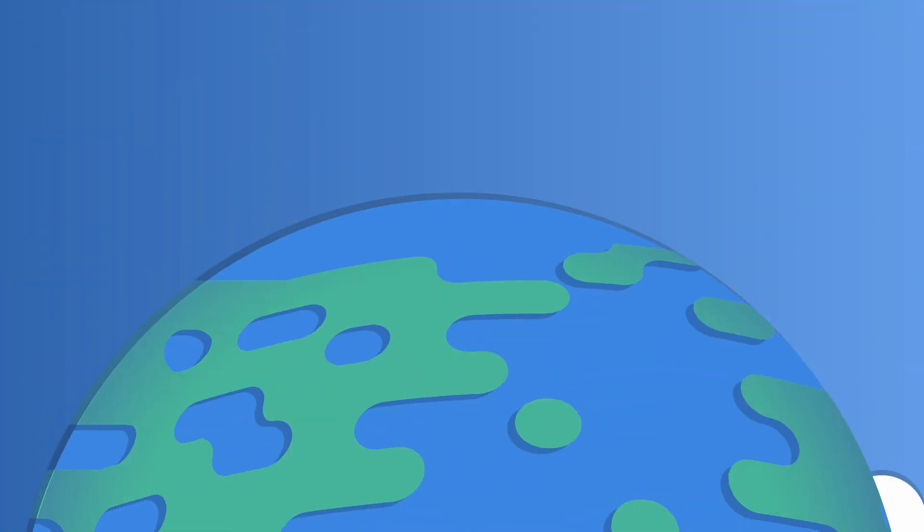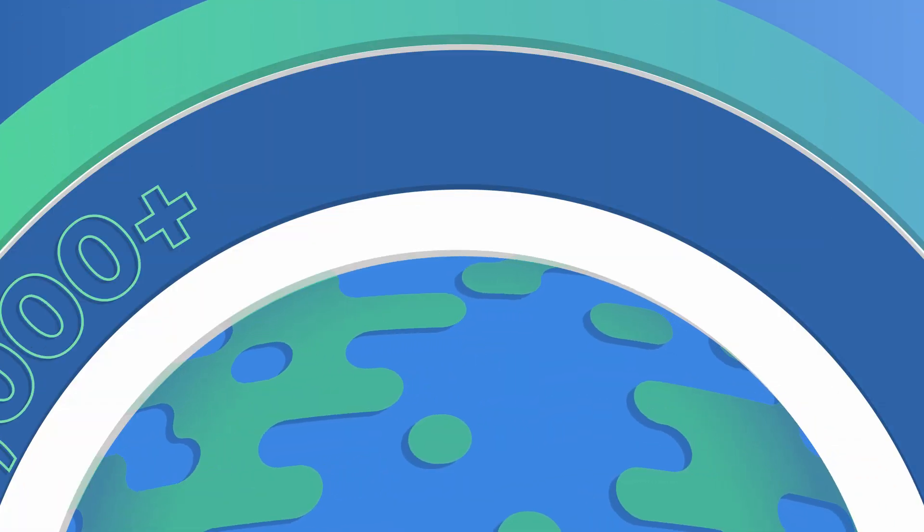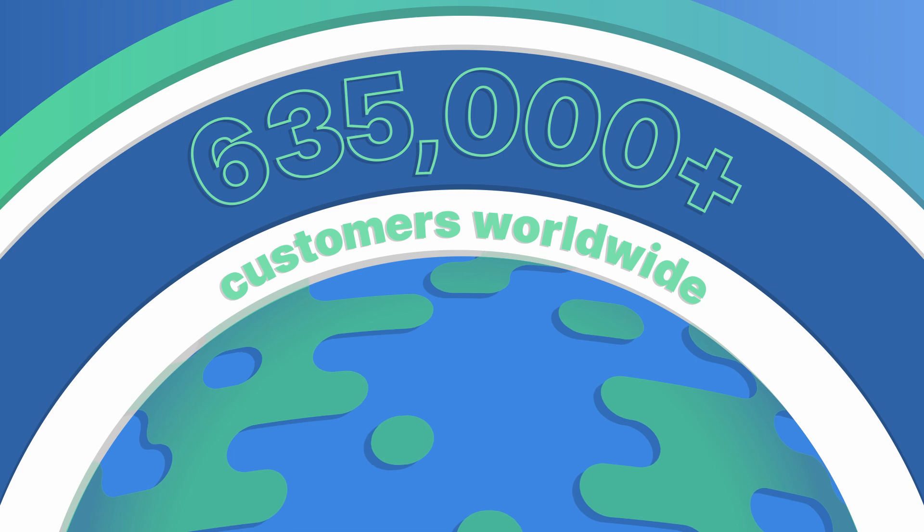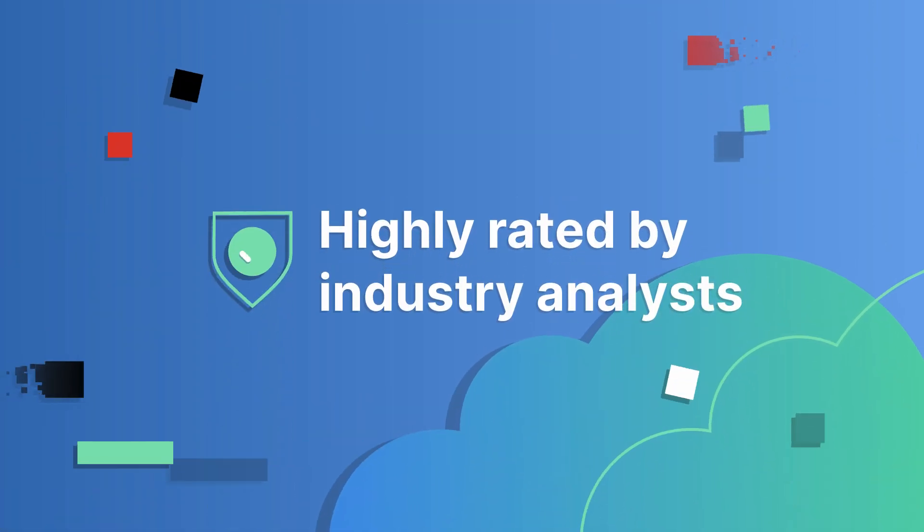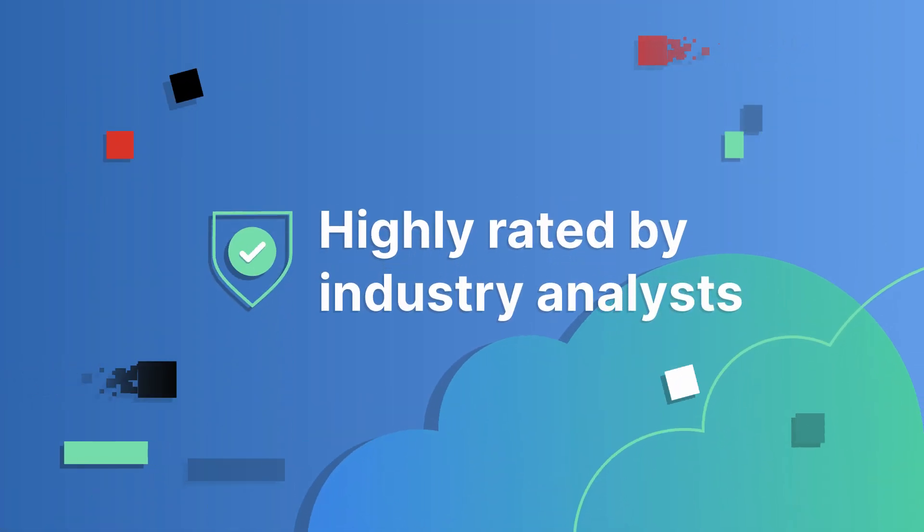In fact, Fortinet secures more than 635,000 customers worldwide and is highly rated by industry analysts.